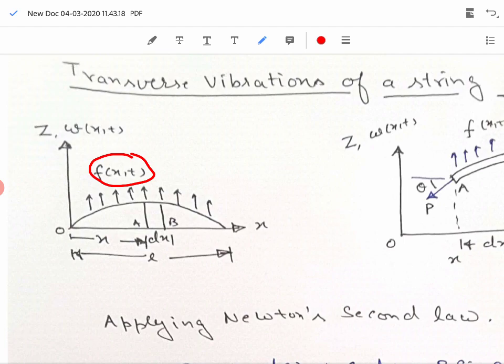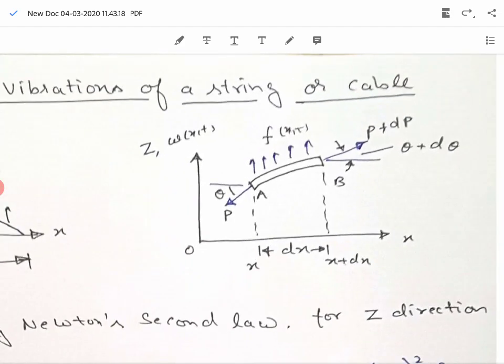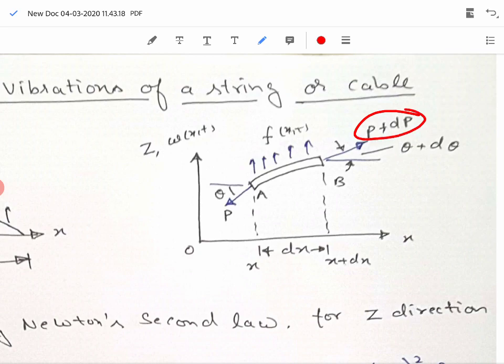We look at this figure which is showing the elemental length dx in an enlarged view. We can see that there is a force P plus dP on the right hand side of this string element, and there is a force P acting on the left hand side, while the string is making angles θ plus dθ and θ on the right hand and left hand side respectively.